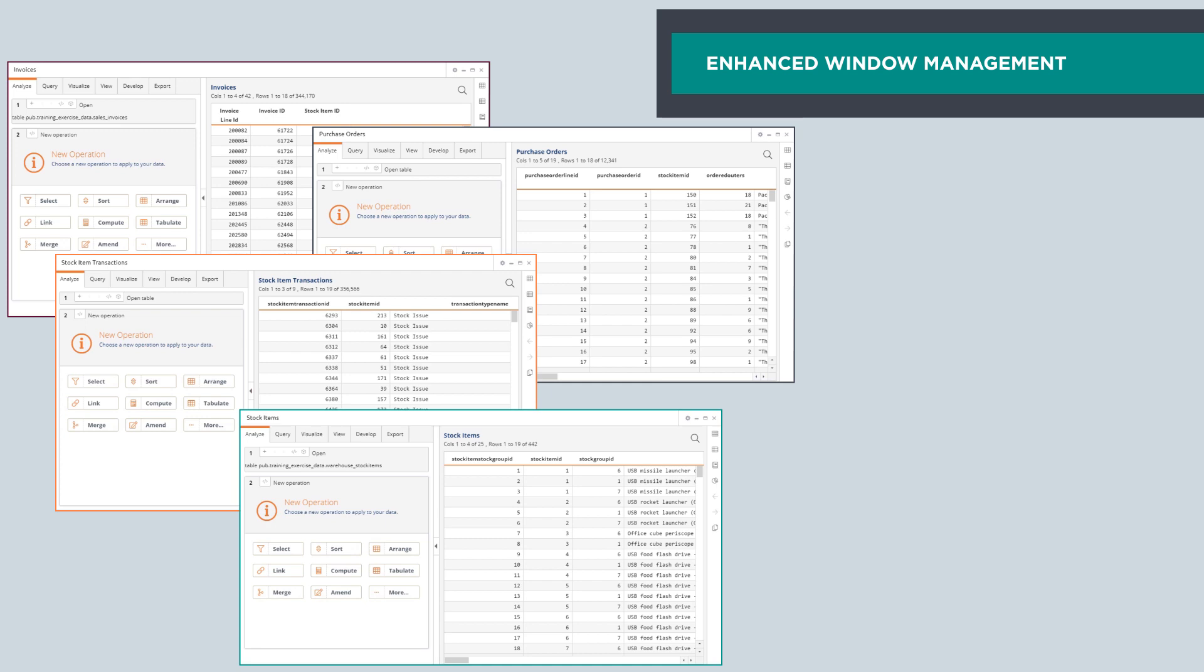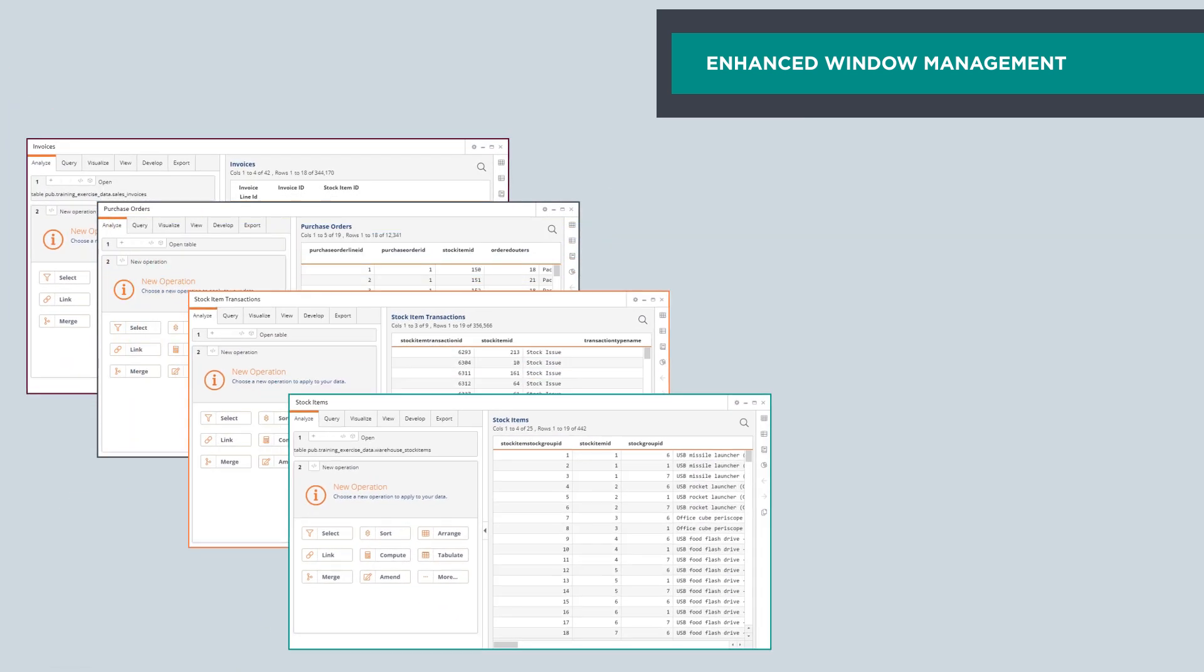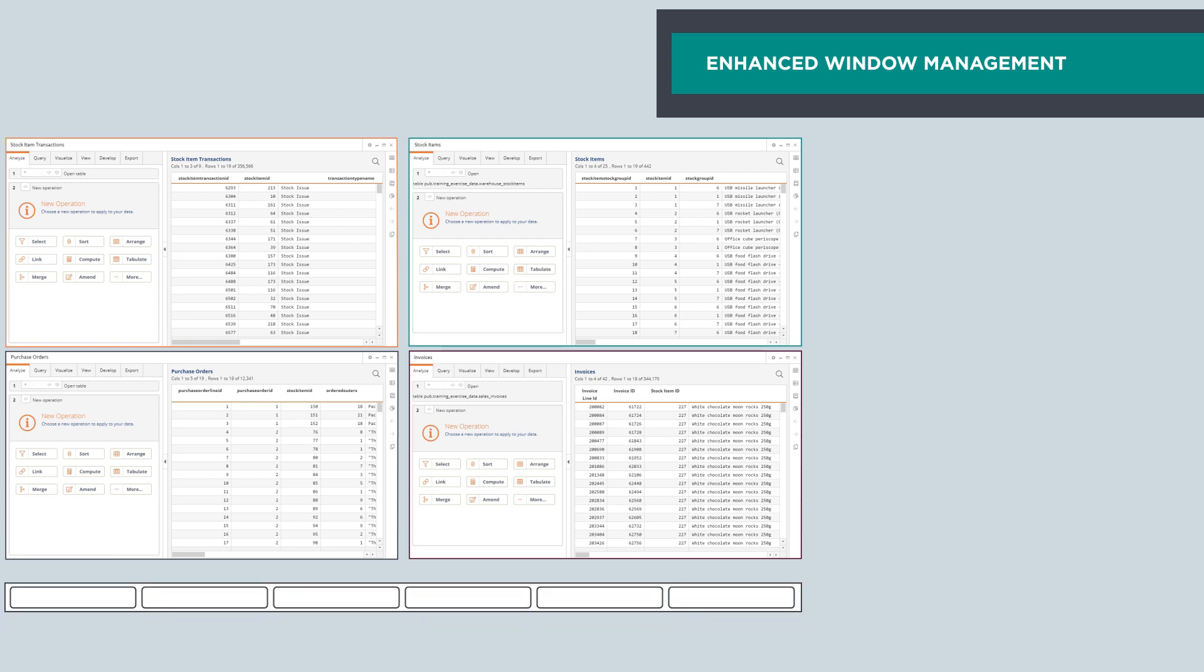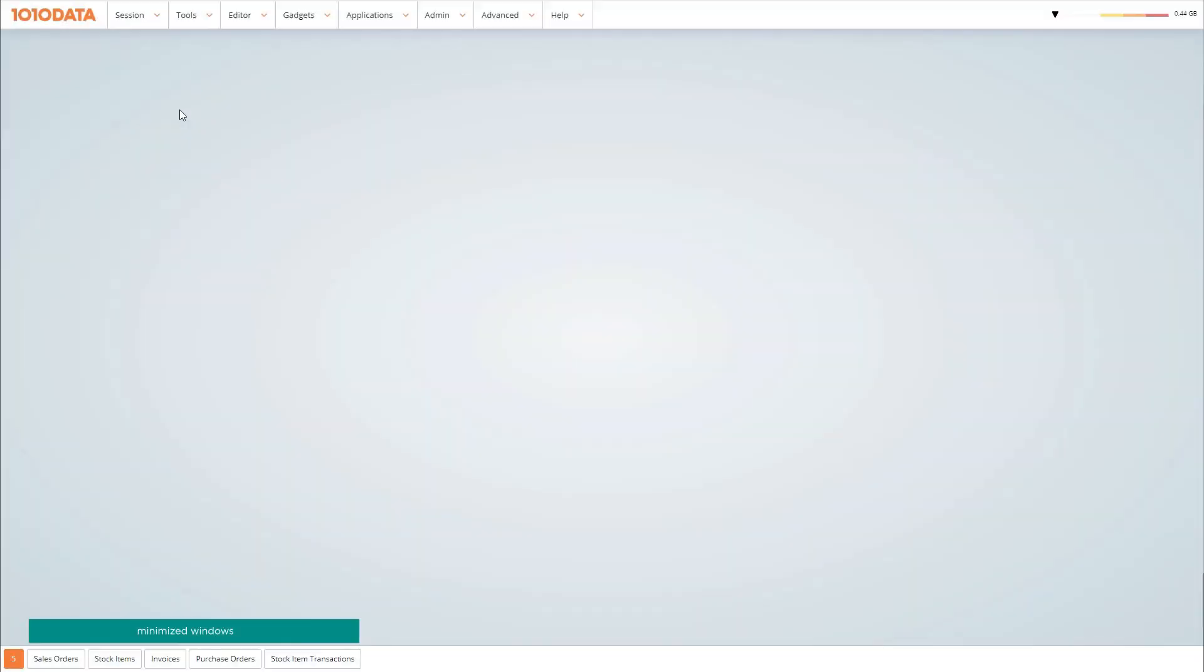Window management just got enhanced with a few tricks to keep things tidy and provide faster navigation. The new tab view allows you to access and manage all of your windows from the tray, not just the minimized ones.